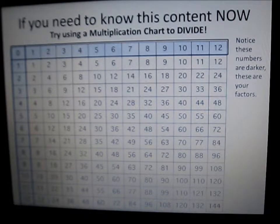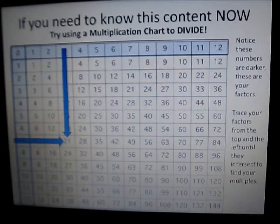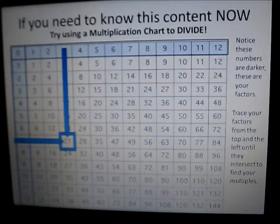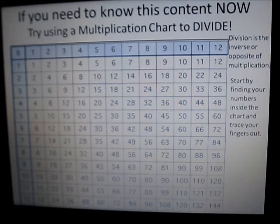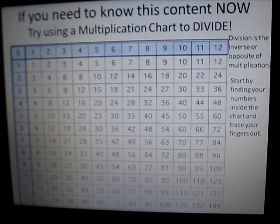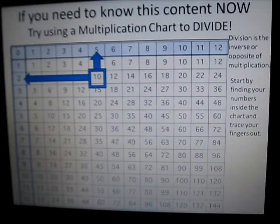Notice these numbers are darker — these are your factors. Trace your factors from the top and the left until they intersect to find your multiples. For example, 3 times 7 equals 21. Division is the inverse, or the opposite, of multiplication. Start by finding your numbers inside the chart and trace your fingers out. Here's the number 10: 10 divided by 5 equals 2, or 10 divided by 2 equals 5.